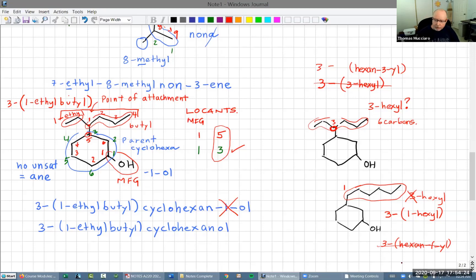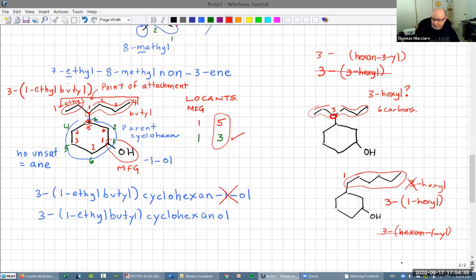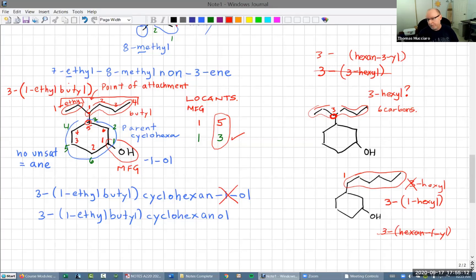Why not say '1-ethyl-1-butyl'? We don't say '1-butyl' because we don't need that one — it's assumed since it's a branch. If we just had a butyl, we would just call it butyl. So '1-ethyl' is built onto that butyl and the one for butyl is implicit.